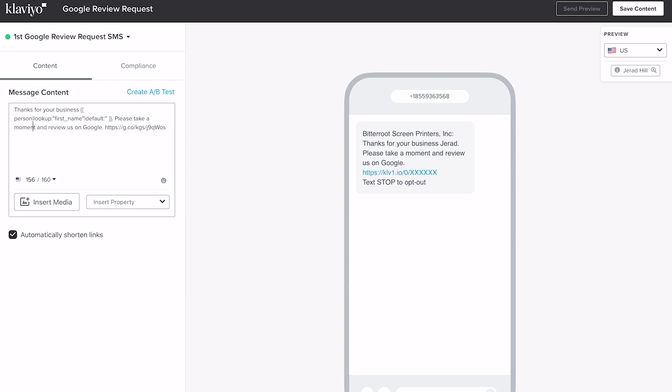Then I add 'Please take a moment and review us on Google,' followed by the direct link to your Google Business reviews page. To get that link, log in to your Google Business account, search for your business on Google, click on Reviews, and you'll see a 'Get more reviews' button. Click that and copy the link. When somebody clicks it, it opens directly to the review page — no clicking around required. We want to make it as easy as possible, so use that direct link.